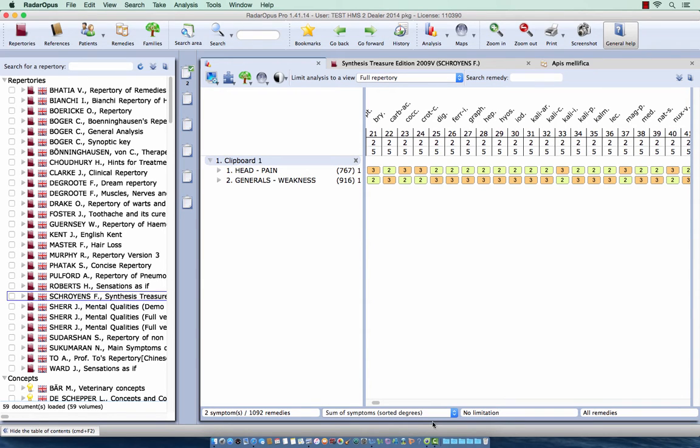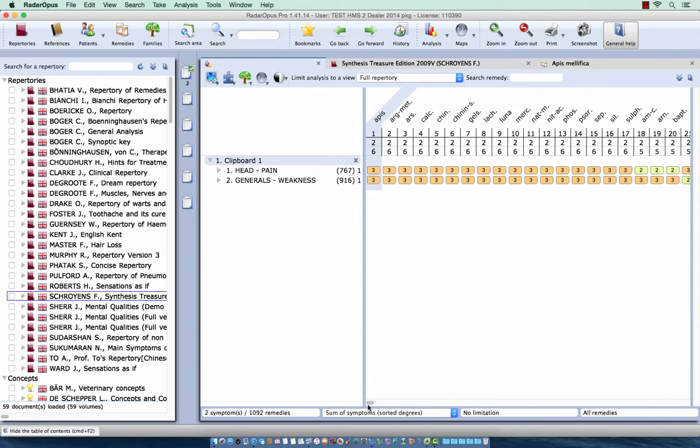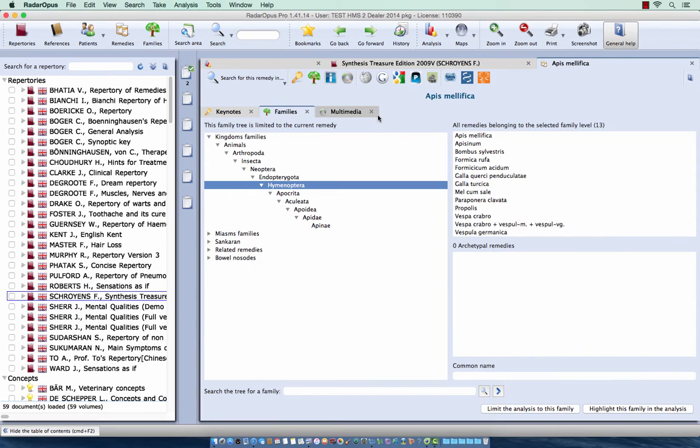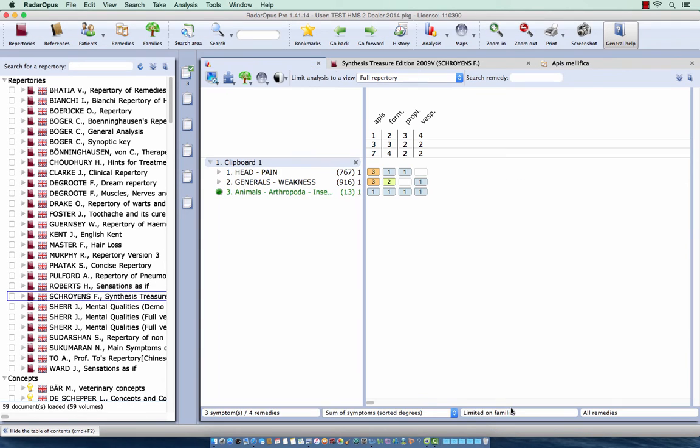So let me do it differently. Let me go back to Apis, I double-click on Apis, the Hymenoptera, and let me limit the analysis to this family. And then I see there are four remedies left.